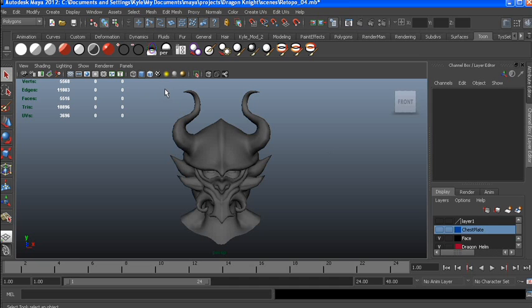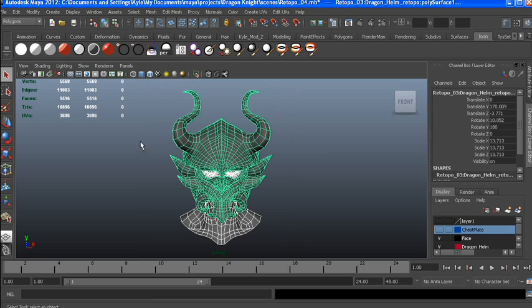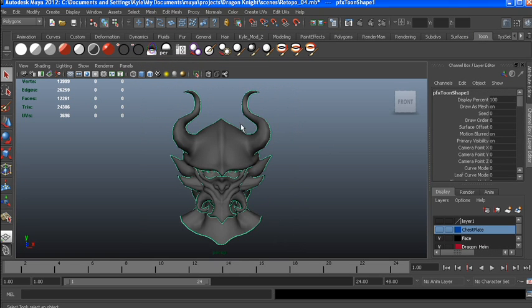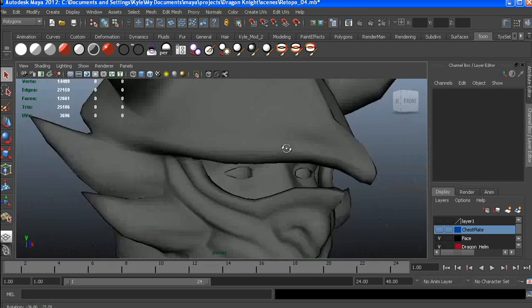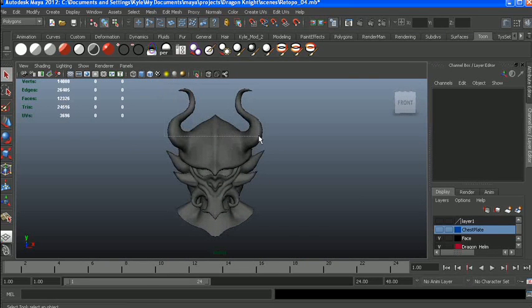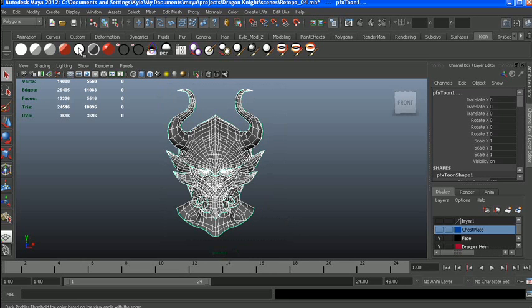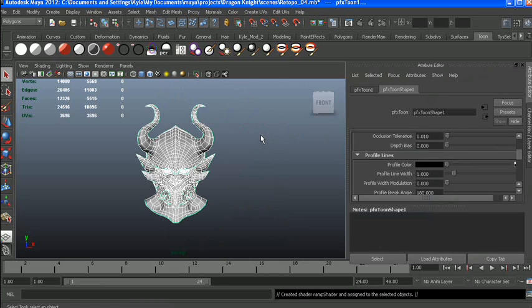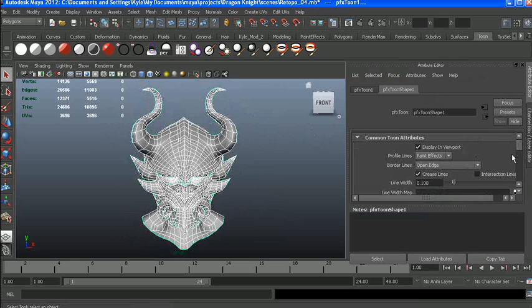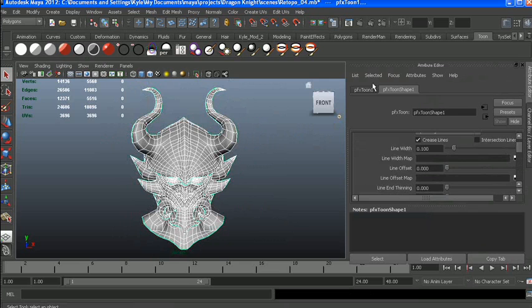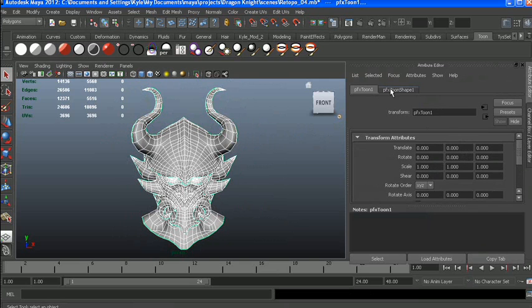Now I'm going to show you in Maya how you can do a similar effect using the Toon shader. It should come with Maya 2012 — it's in the tool palette, just go to Toon. I'm selecting all my geometry and clicking Add New Outline, which is the circle with the plus sign, and you can already see it's added a line, which is pretty nice. Then select all geometry again and click on the Brightness shader — it's the third one. It's a little more complicated than in ZBrush, but I'll do my best to demonstrate it.